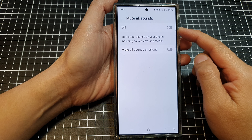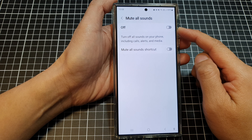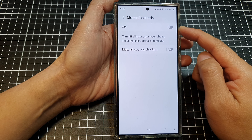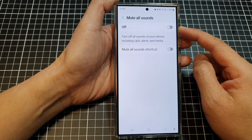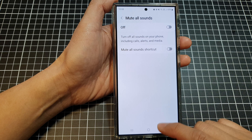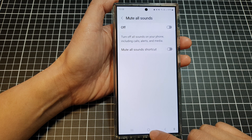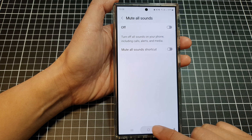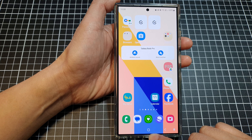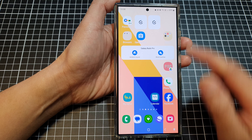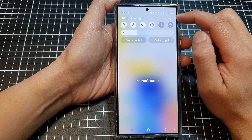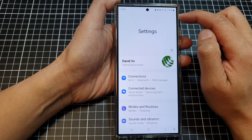How to quickly turn on or turn off mute all sounds on the Samsung Galaxy S24 series. First, tap on the home button to return back to the home screen. On the home screen, swipe down at the top, then tap on the settings icon.